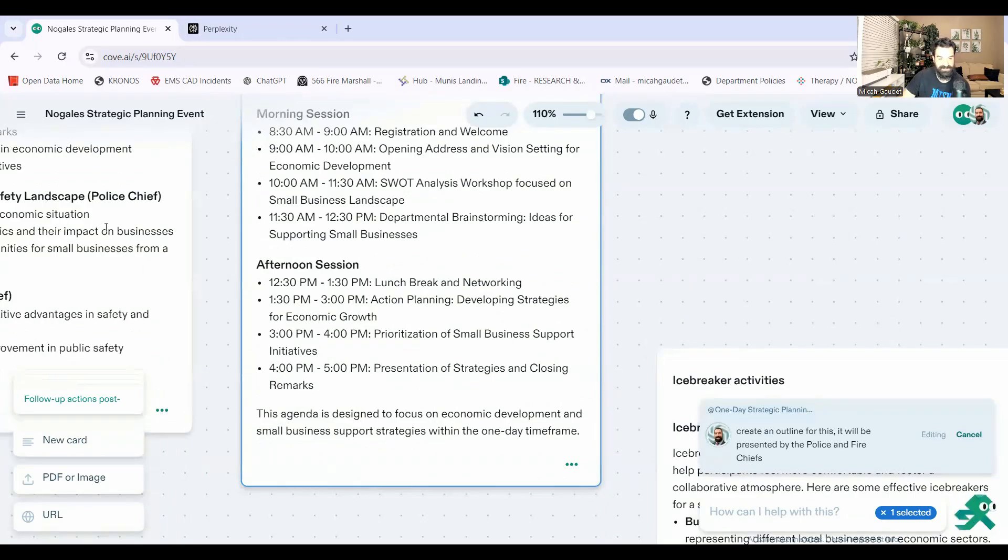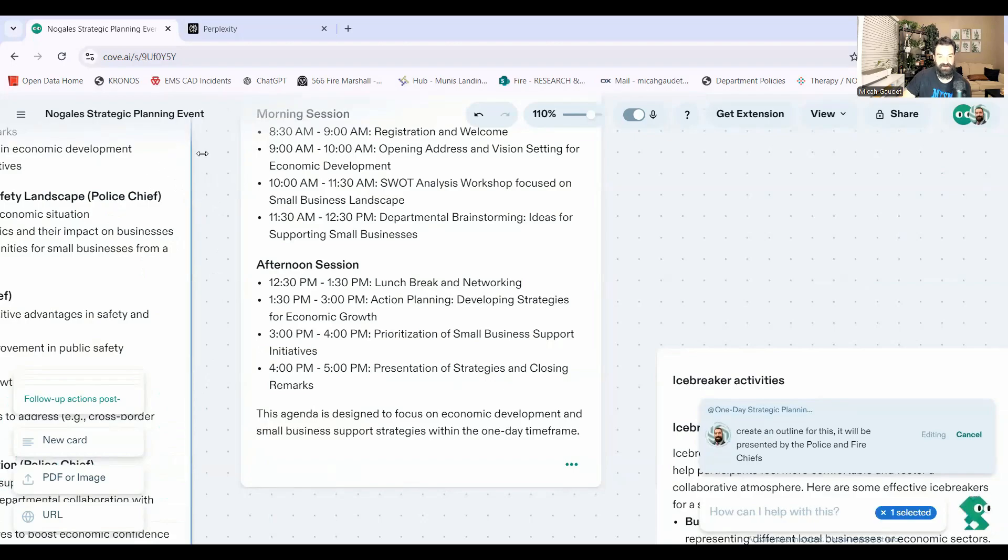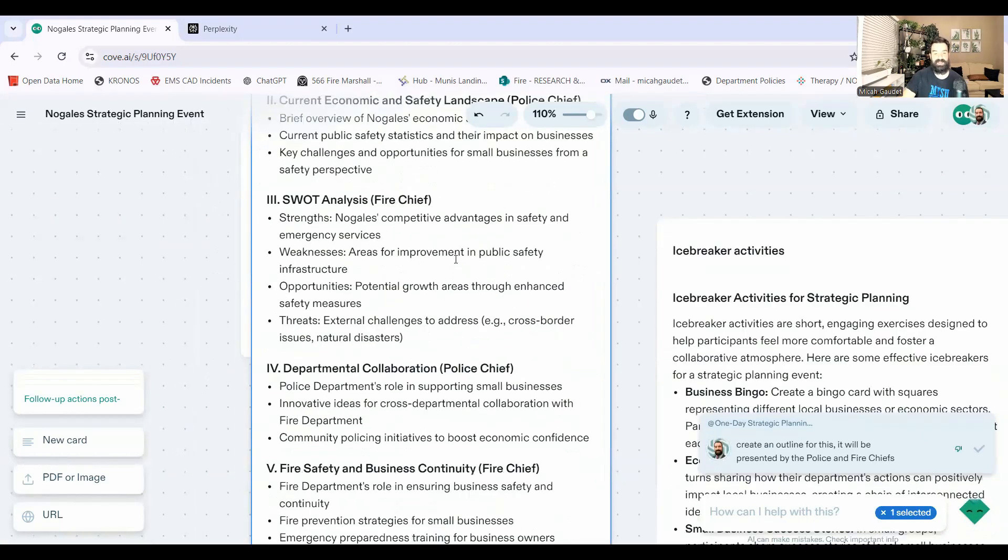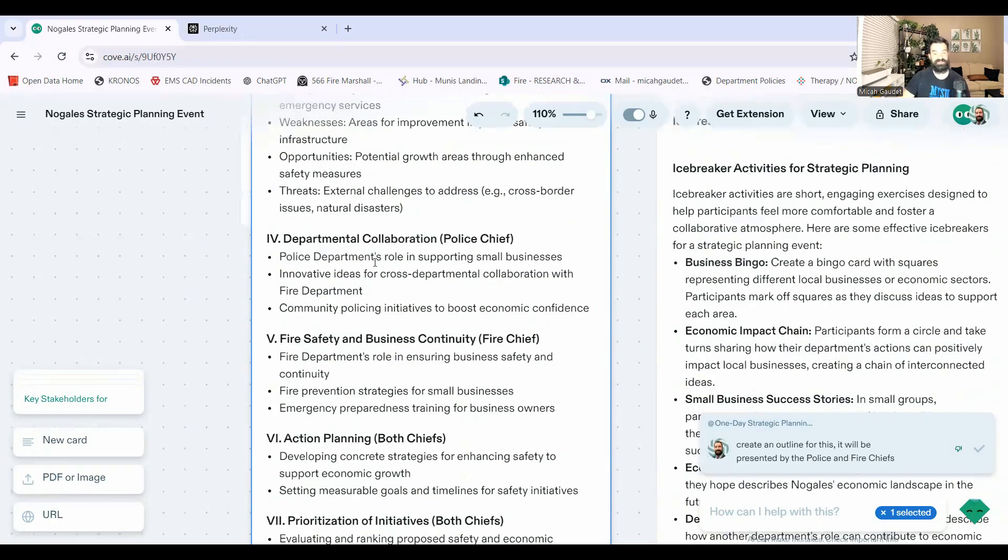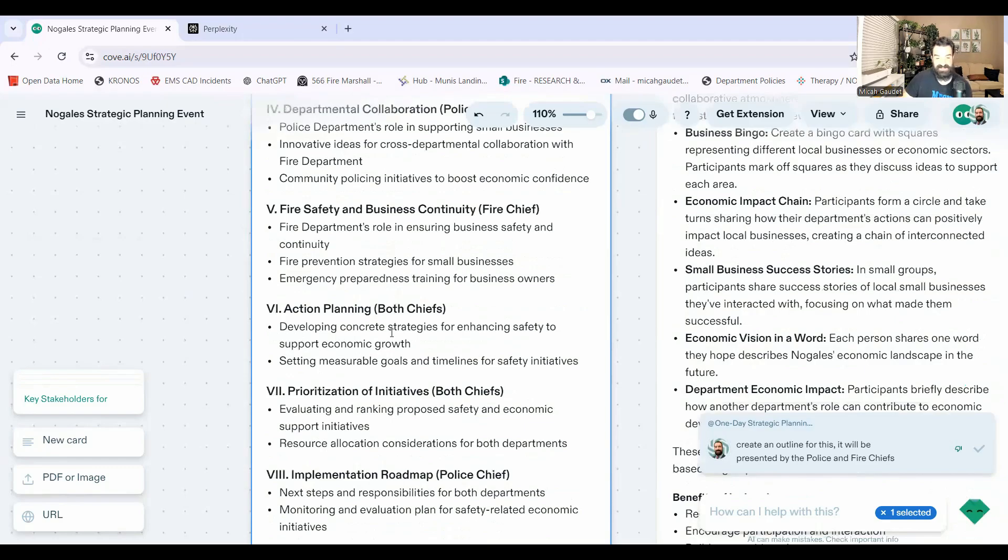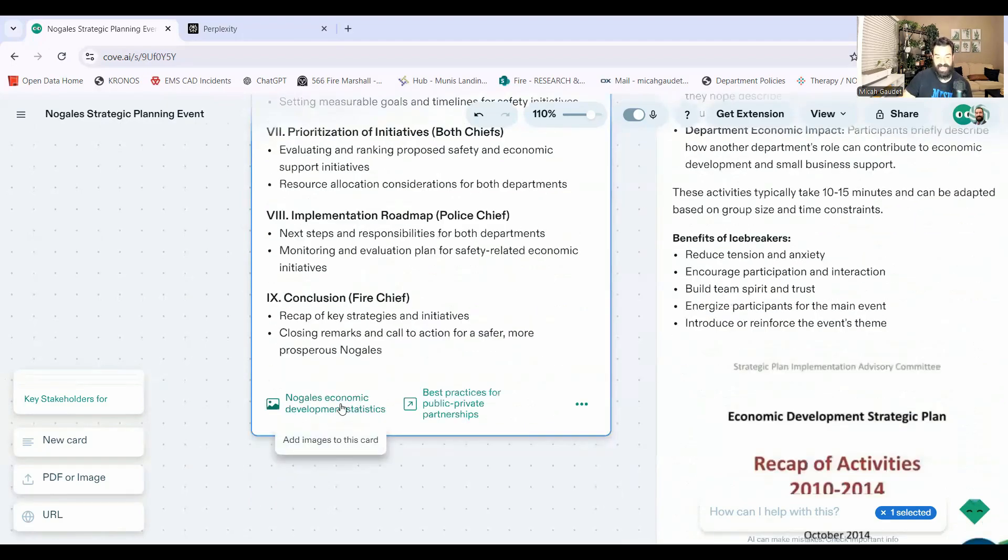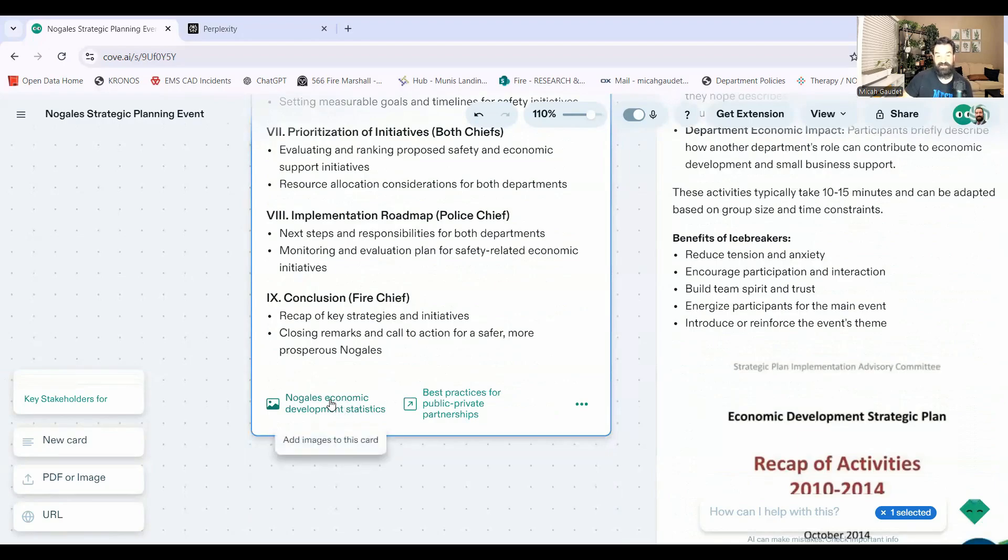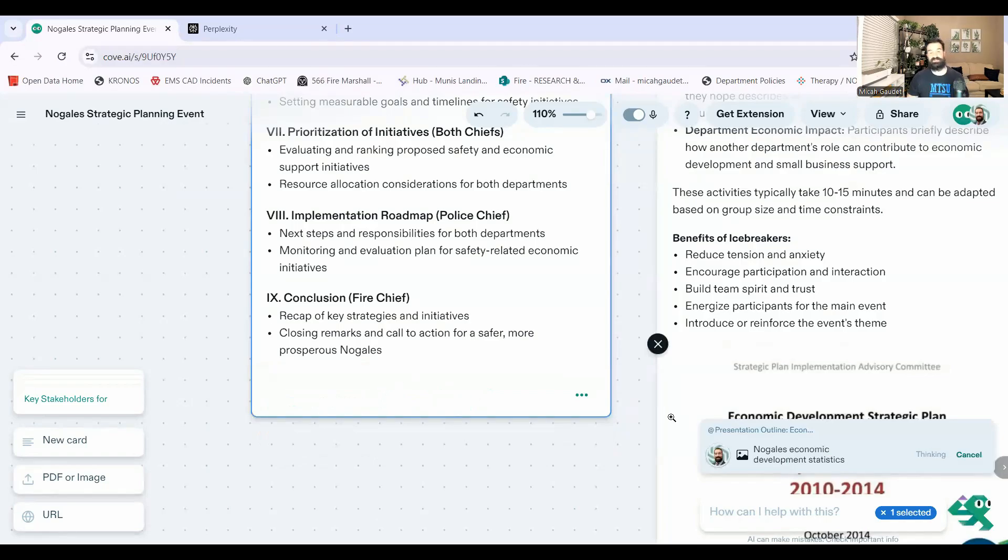Here it is over here. Let me grab this and I will show you this here. What this is going to look like. I'll drag this over here. All right. So department collaboration, police department's role in supporting small businesses, all these different things here, right? Action plan initiatives. We can also add right here. We can add some images of the economic development statistics. We could click on this link right here and it'll add some economic statistics as well for us too.